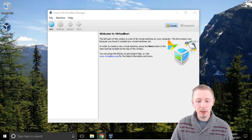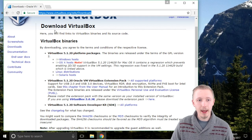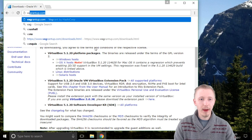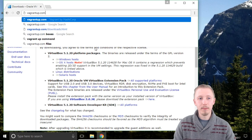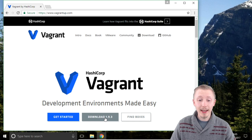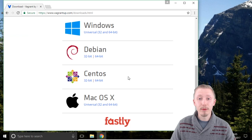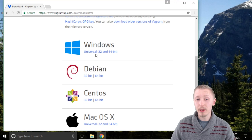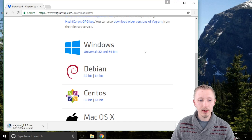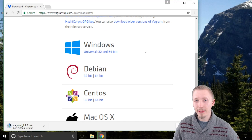Now let's move on to installing the next application, Vagrant. Close off VirtualBox, go back to the browser, and head over to vagrantup.com. On the Vagrant homepage click on the download button, then choose the one that's relevant for your operating system. We're using Windows so I'm going to download the one for Windows. Now we'll wait for that download to complete and then we'll continue.